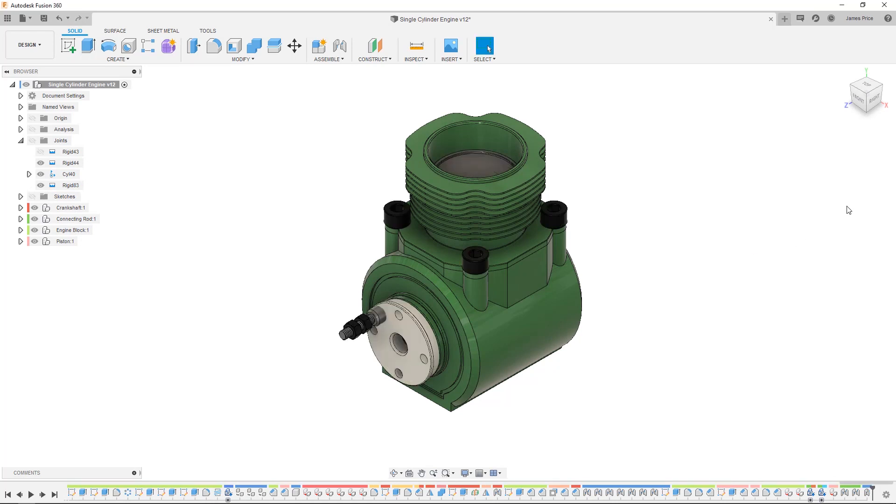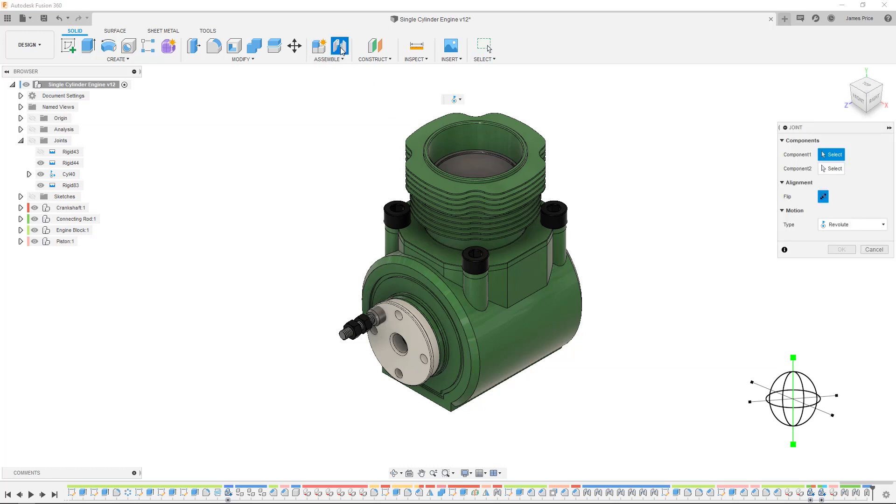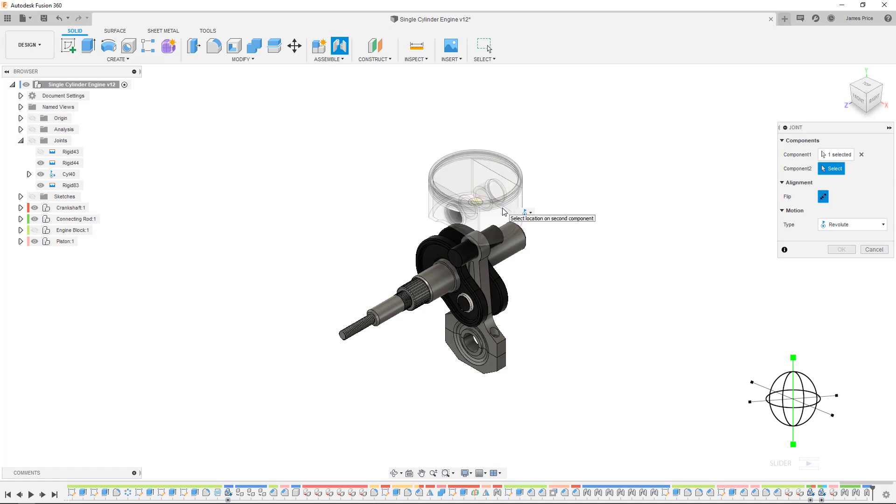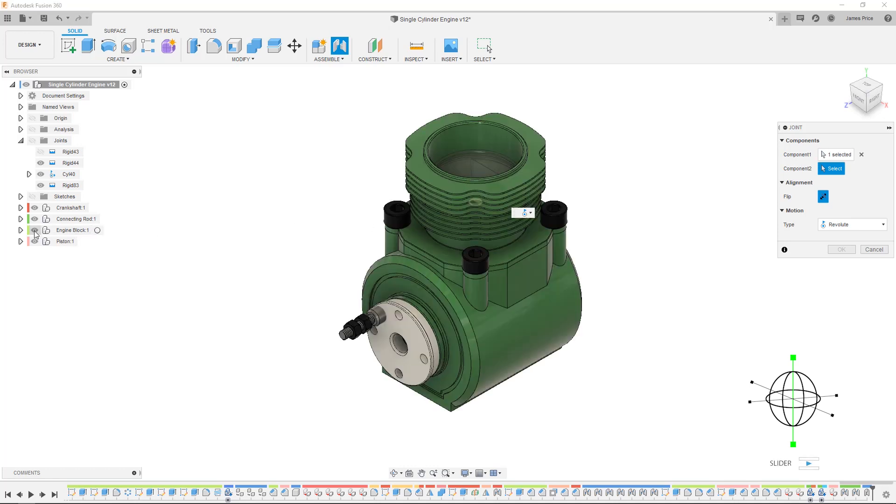I know that the piston only needs to move in one translational movement along a single axis in the engine block, so we need to select the respective joint origins that appear on the component then I'll use a slider joint to replicate that joint.